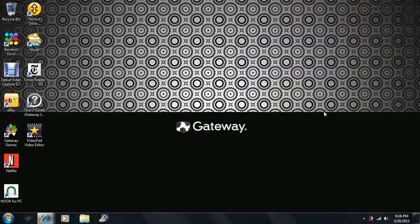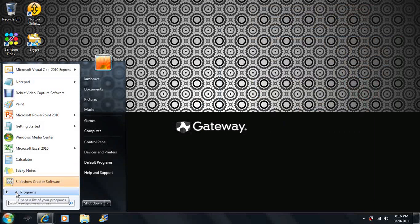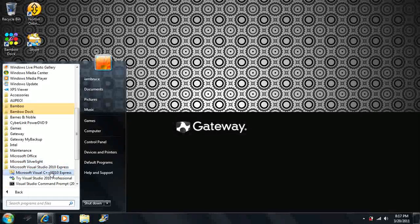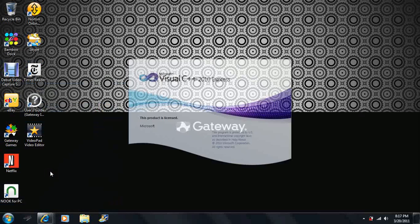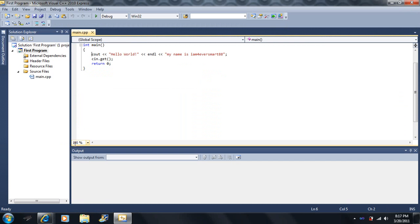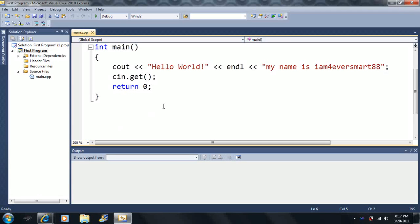Before we get started, I want to show you how to open your project that you've created — I forgot to do it in the last video. So for those of you at the beginning of Lesson 2, the first thing you're going to do is click on Start, go to All Programs, go to Microsoft Visual Studio 2010 Express, then open up Microsoft Visual C++ 2010 Express. One way to open your project is to click on it under Recent Projects — in my case it's called 'first program' — and you'll get the code from the end of Lesson 2.